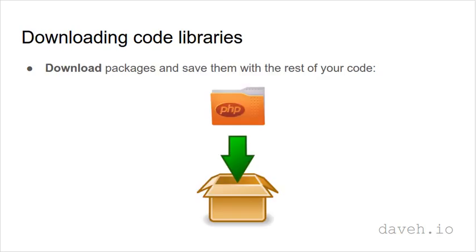To use a code library or package, which is basically just a folder full of code files, first you need to find it, for example on a site like GitHub, then download it and place it with the rest of your code.